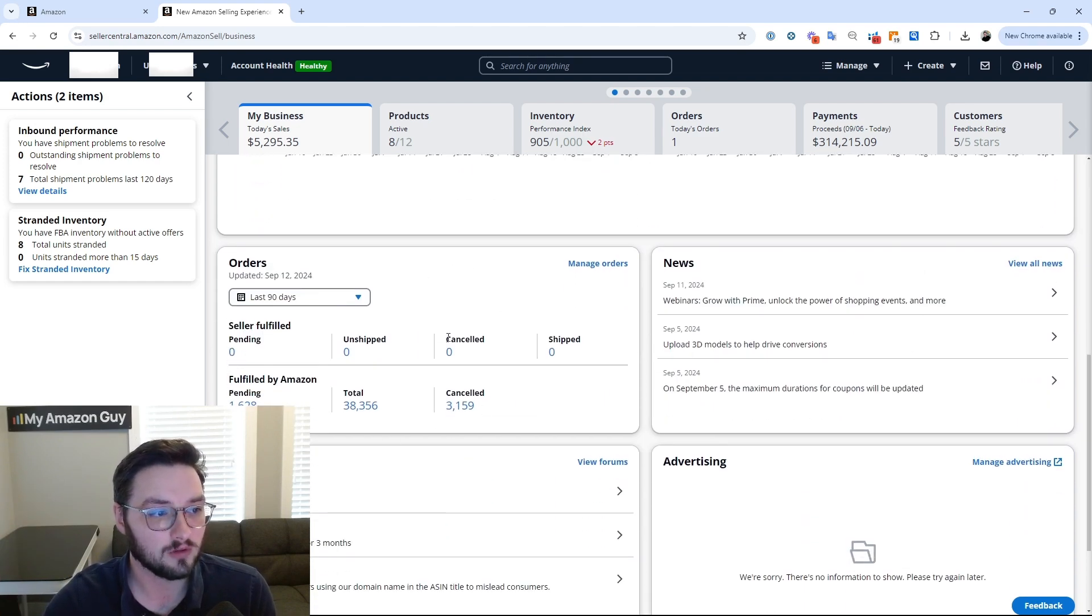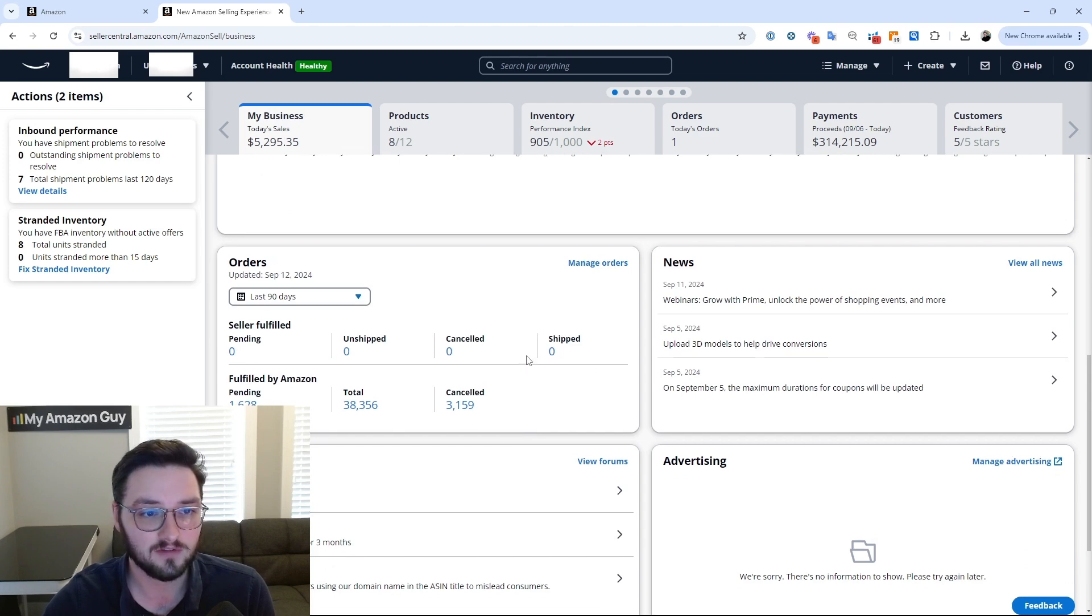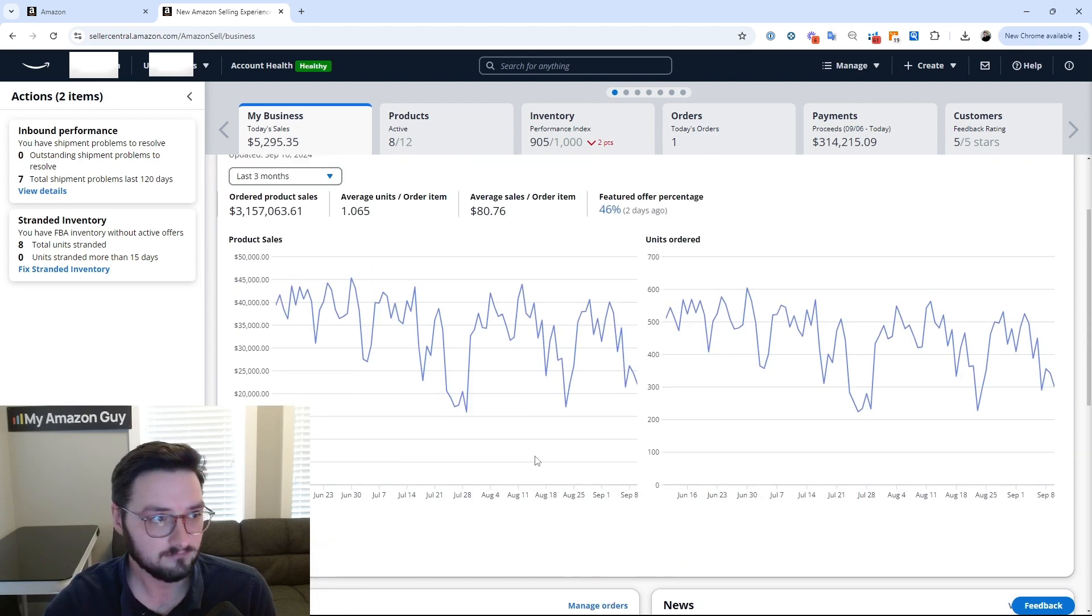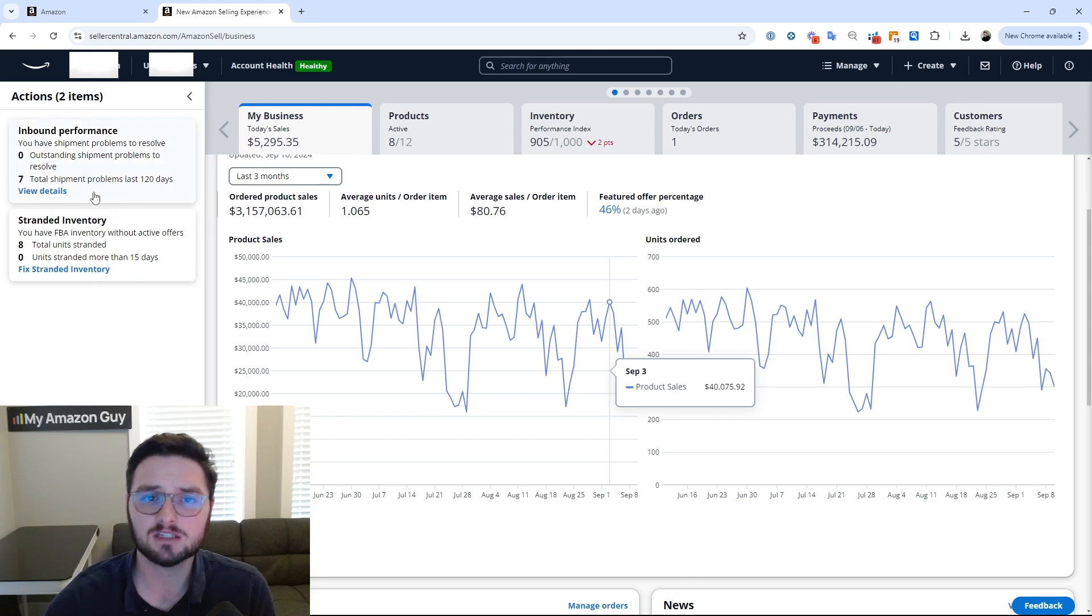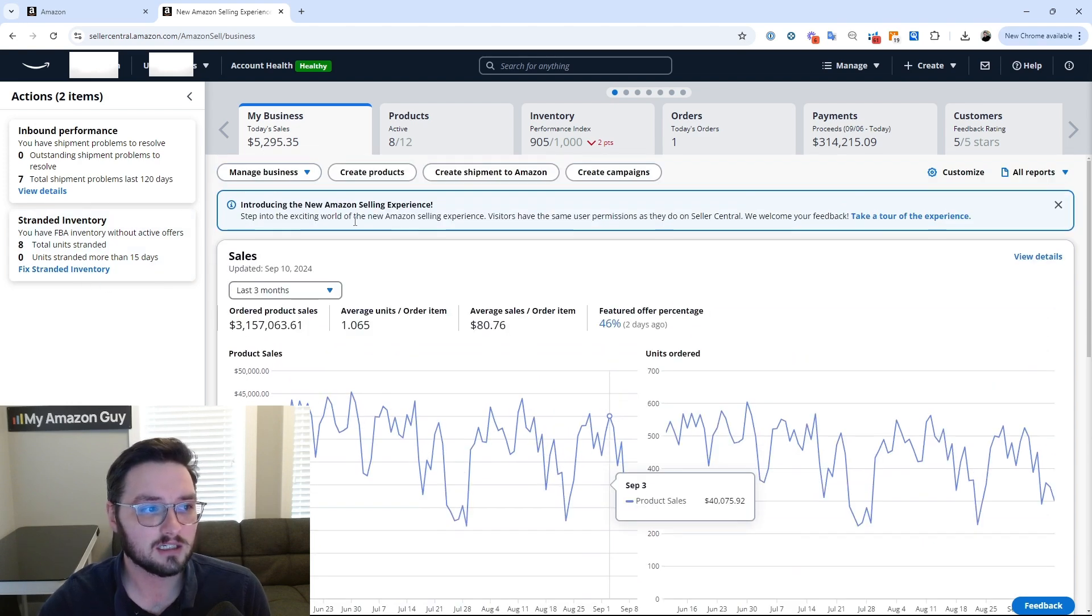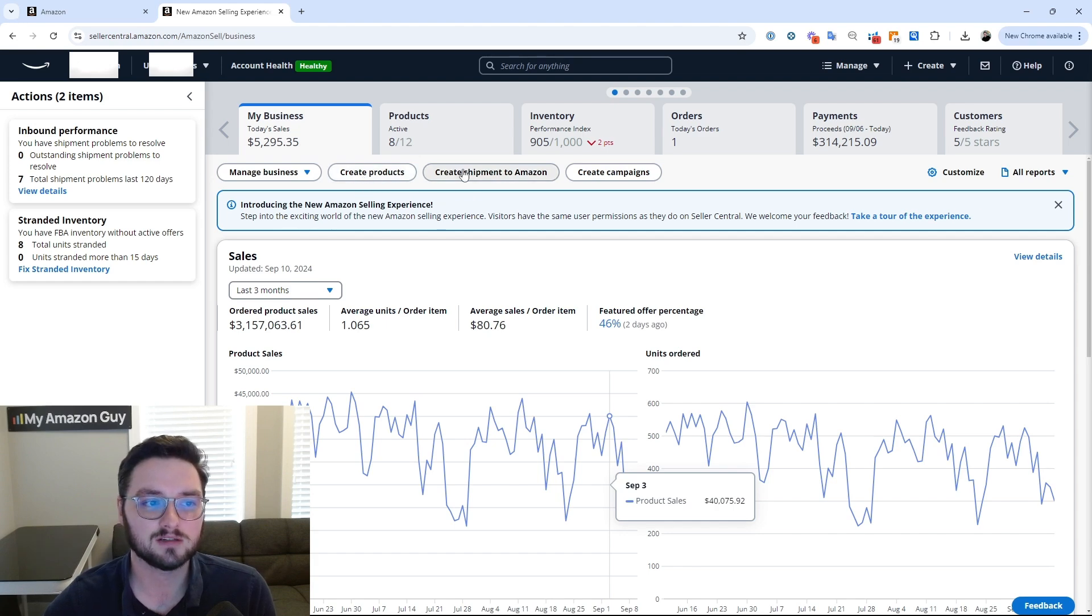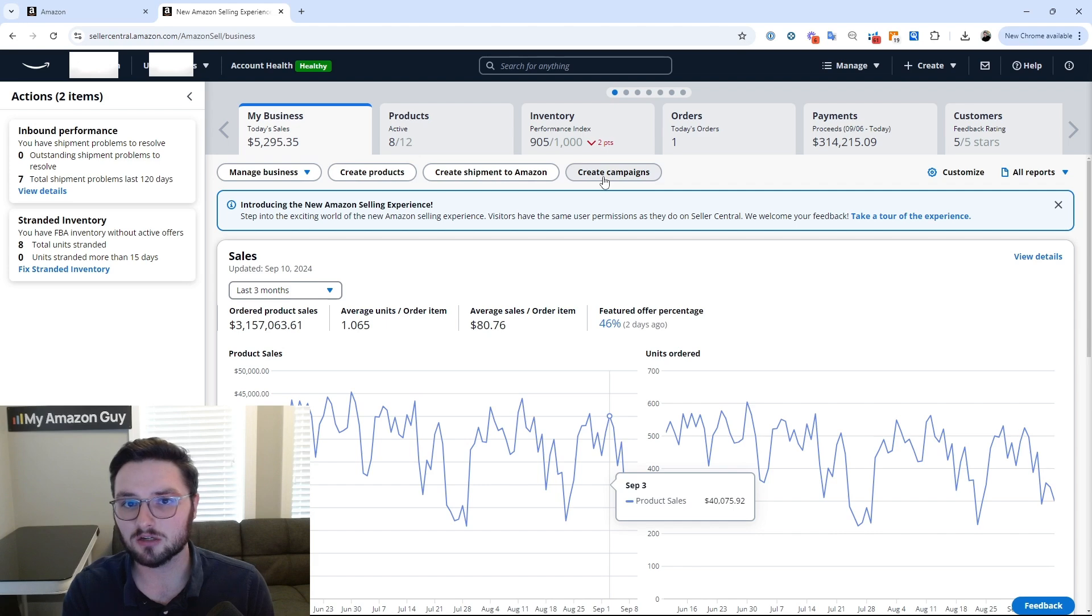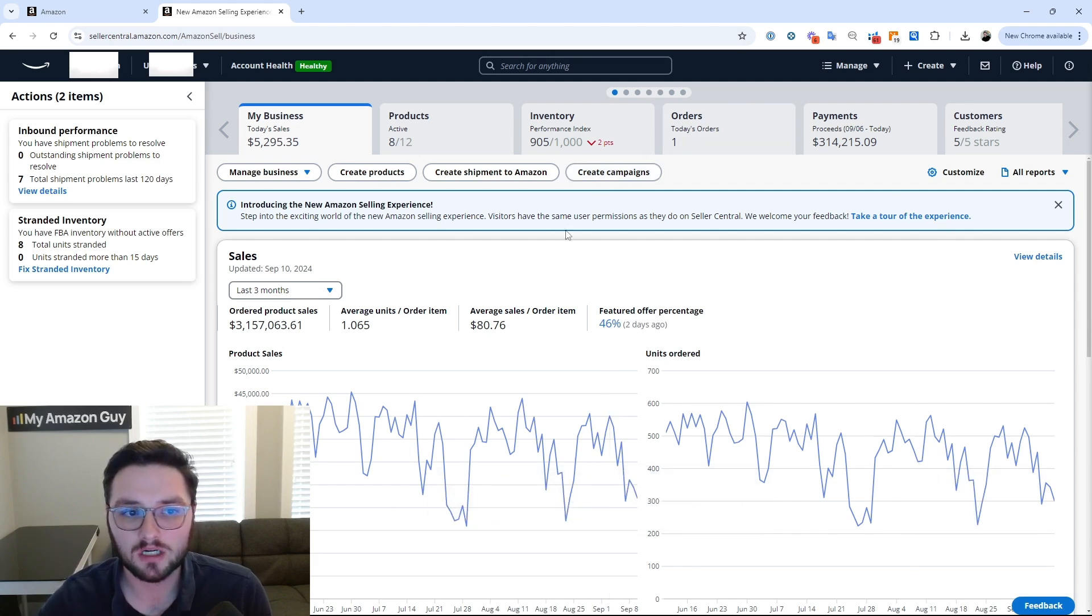Then same thing with orders. You have everything to be able to see for your orders, even Amazon fulfilled in one area without having to switch over. And then you have your news, your seller forums, et cetera. Next, we also have our action items over here. So some things that have to happen on the account, inbound performance, stranded inventory, et cetera. And one thing to note here that I thought was interesting, you can actually create products, create a shipment to Amazon and create campaigns all in one area. So essentially we are able to create anything from a product all the way to advertising all in one little dashboard here.